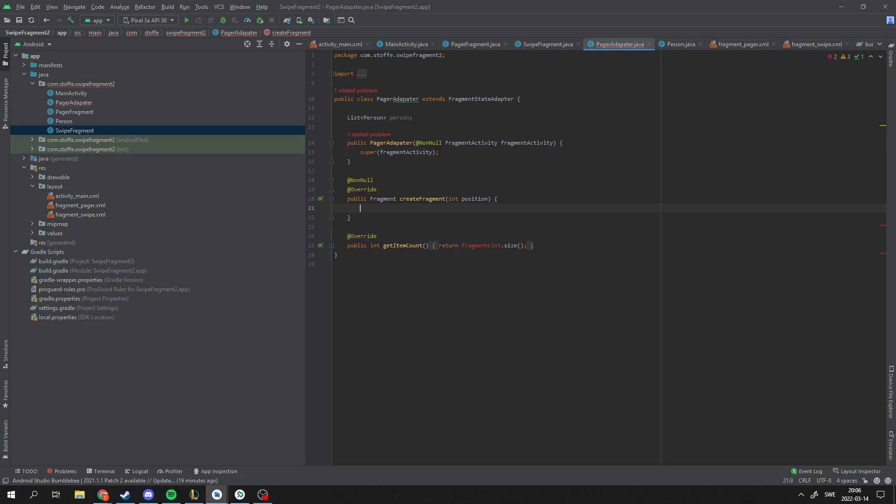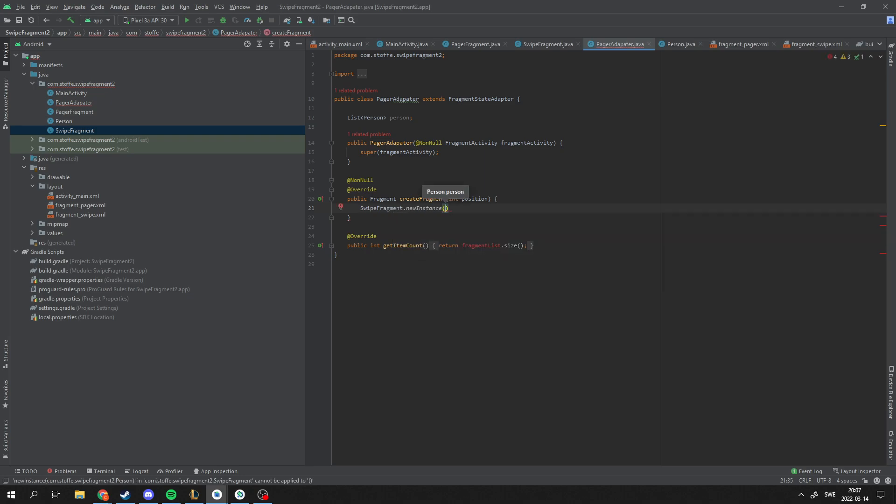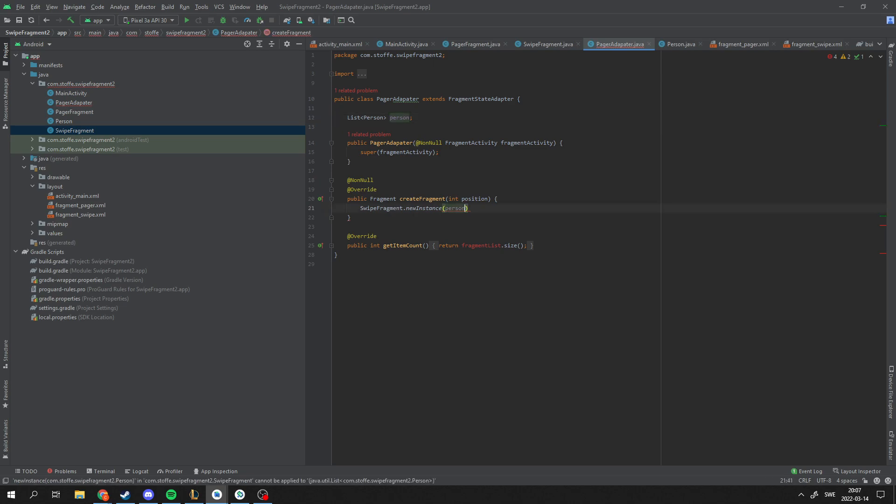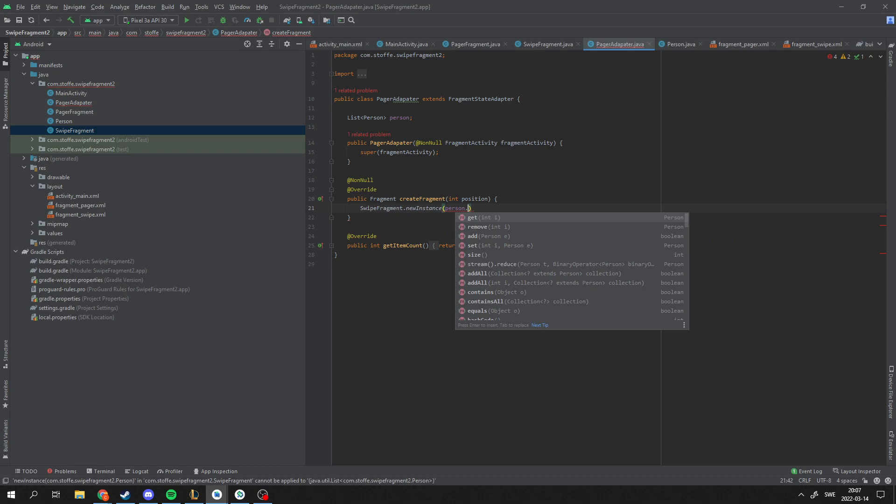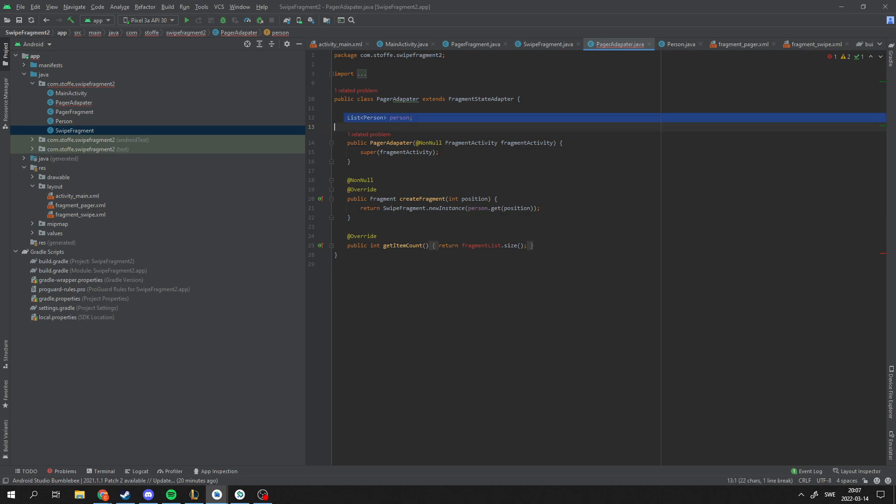So instead of creating fragments like this we're going to use the SwipeFragment.newInstance function. And we're going to get the data from the position we are in in our tabs and the adapter here. We just type person.get the position we are at. And it will create a fragment with the data depending on what position we are in the tabs and the pager at the moment. So the getItemCount is going to be dependable on our data we have here. I hope this is making sense.